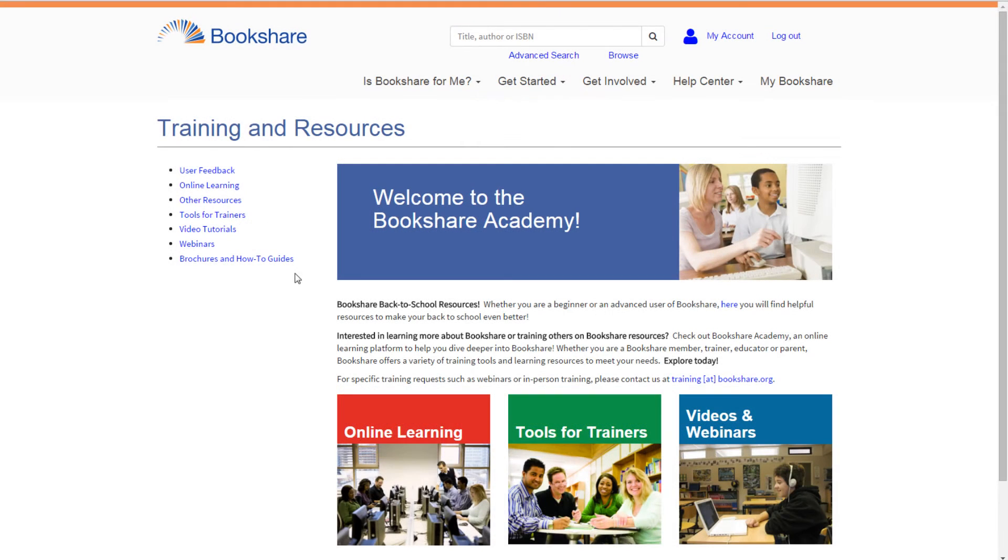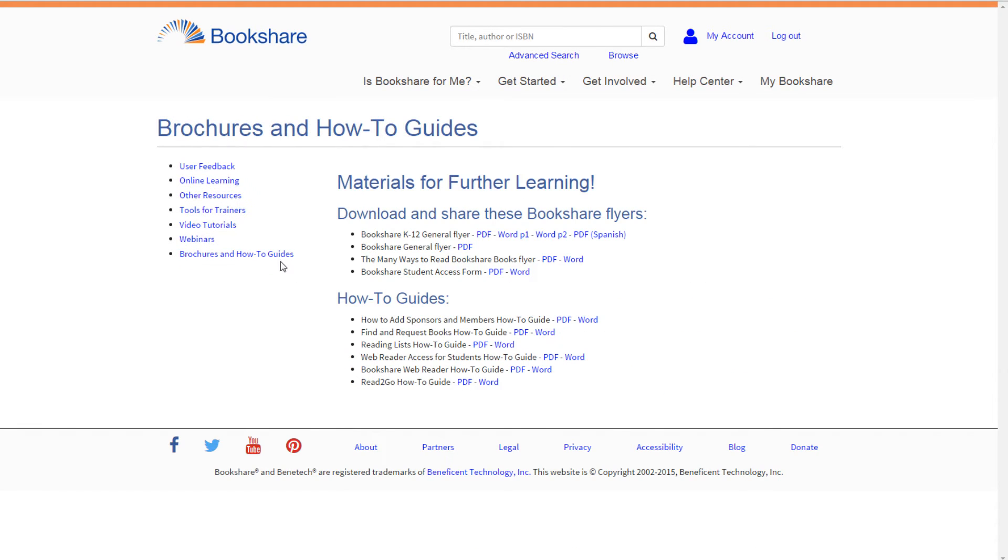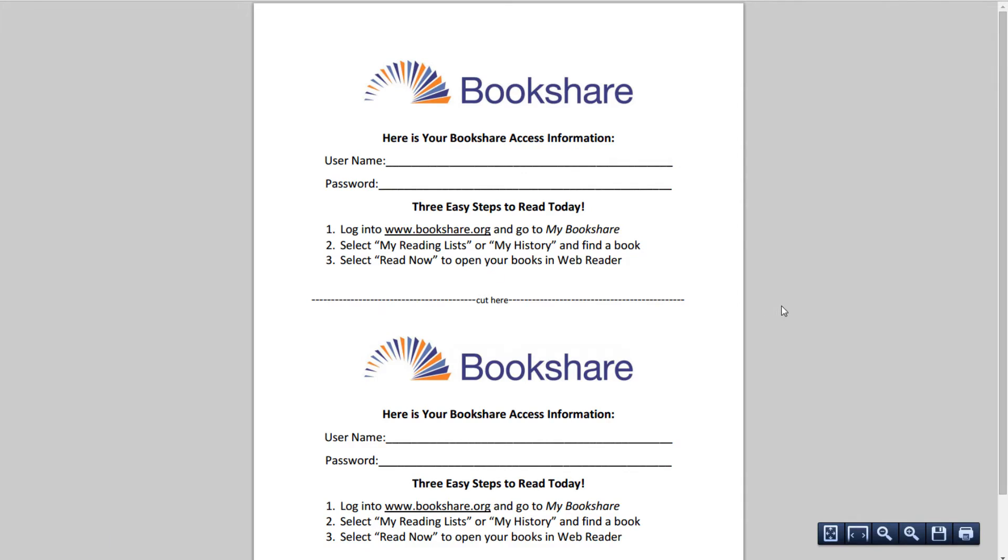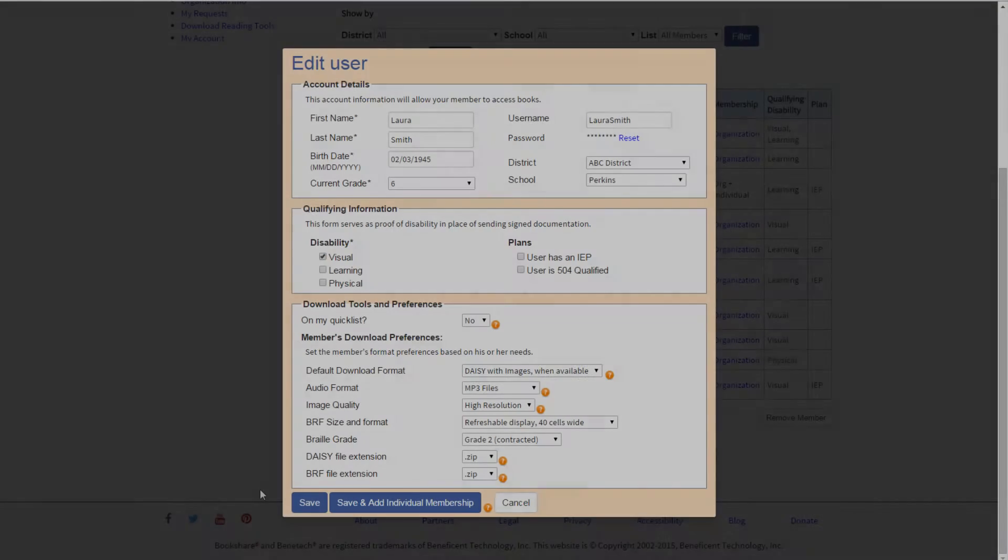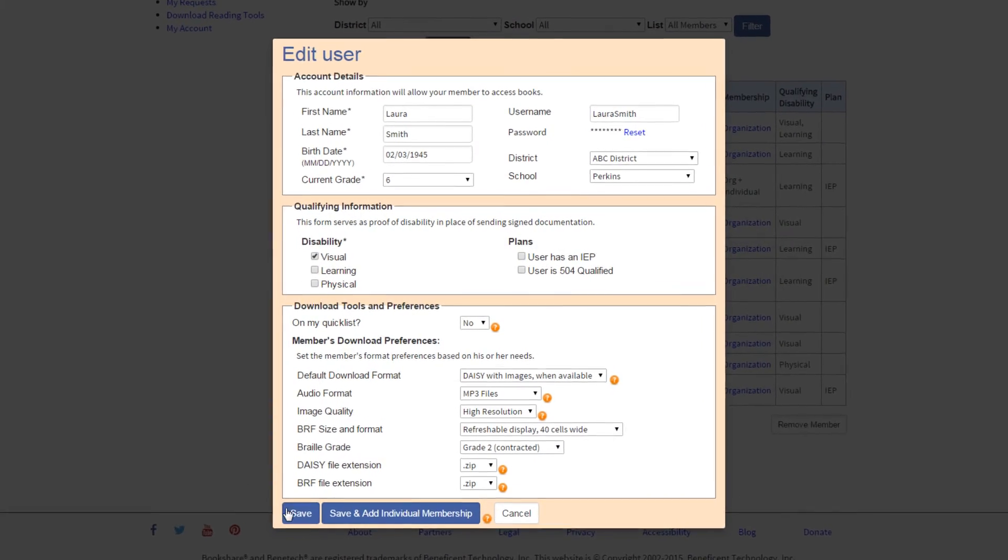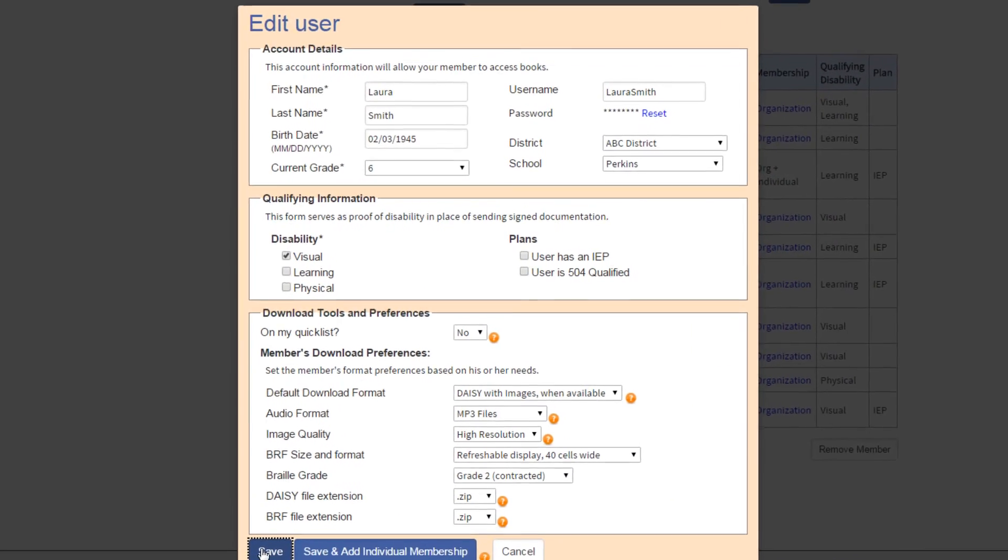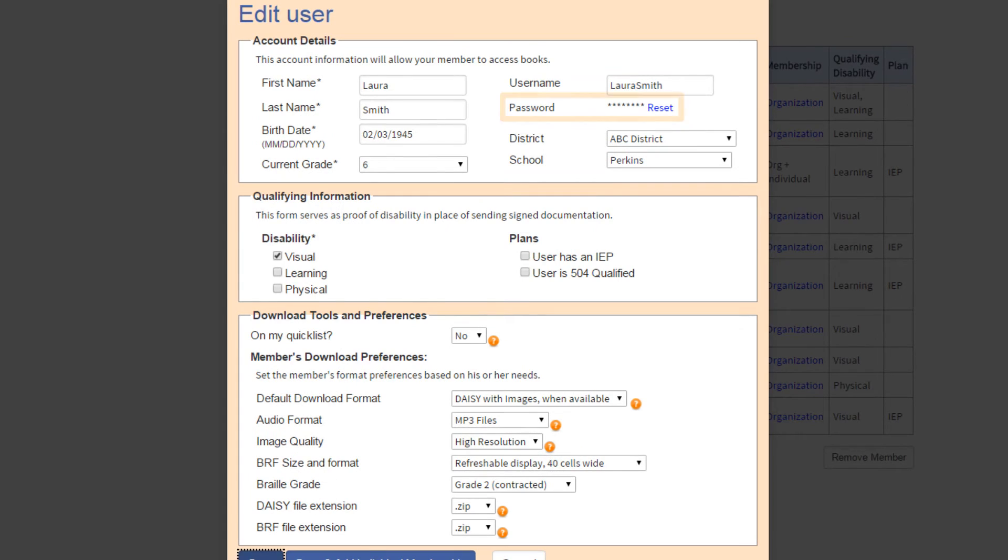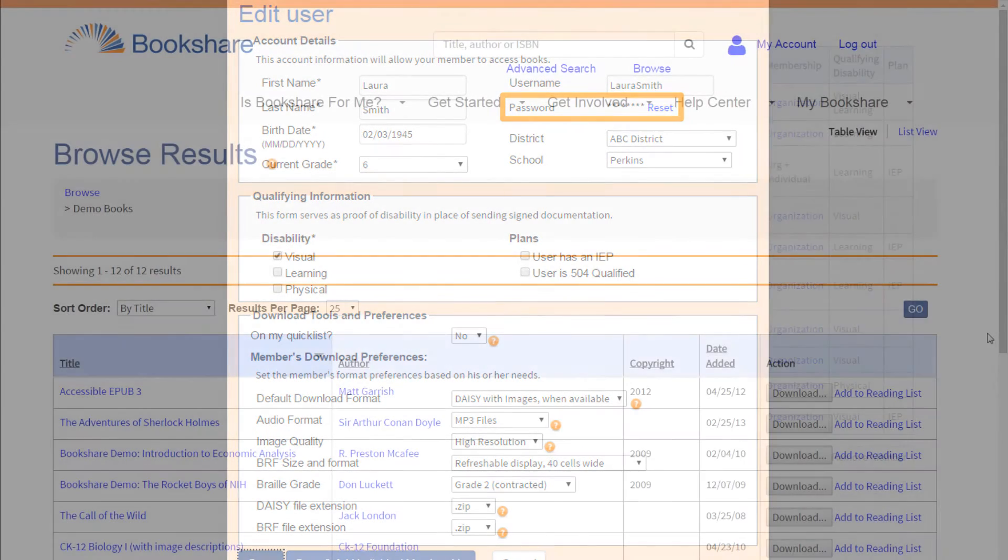Bookshare provides a helpful form for recording student information in the Bookshare Academy under Brochures and How-To Guides. If you forget or misplace a student's password, you can always reset it by selecting the Reset link found in the Edit User window.